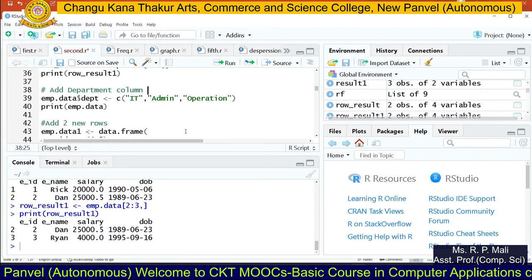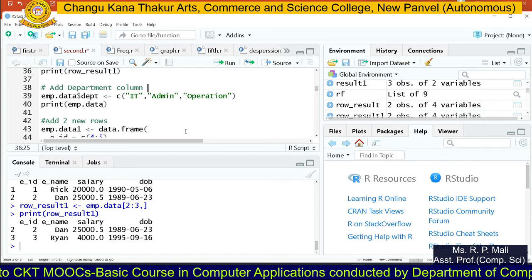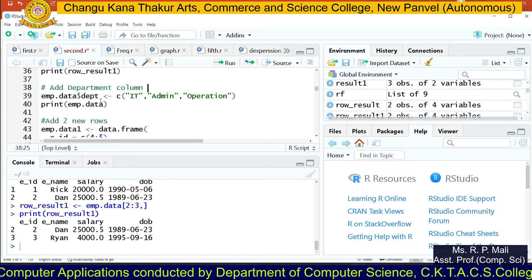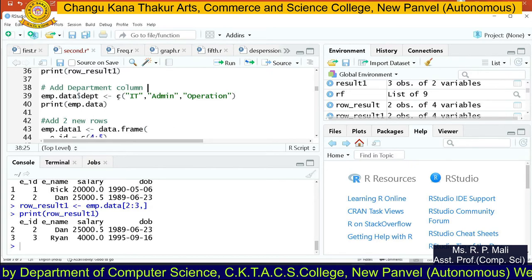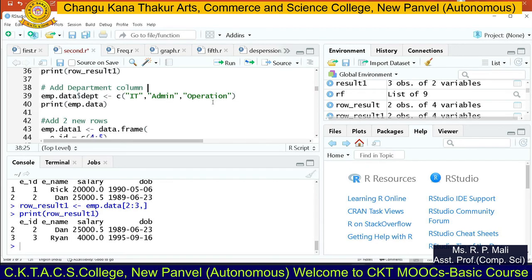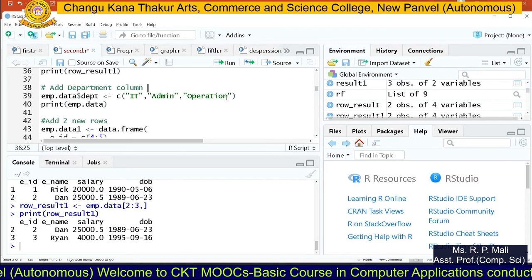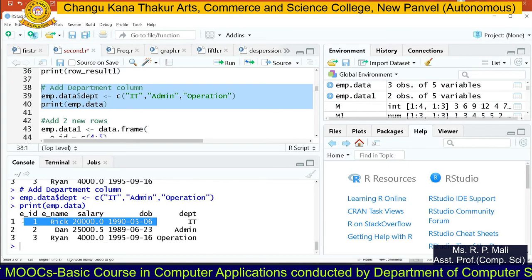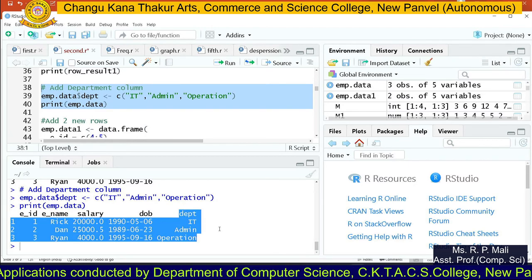Suppose you want to add one more column to your existing data frame emp.data. Write emp.data$DEPT — that is the new column name for department — then assignment symbol c(). Since department names are characters, write them in double quotes: "IT", "admin", "operation". Each value is in double quotes and separated by commas. We enter only 3 values because we have only 3 rows. After executing this code, you will see the previous table now has a new column called DEPT added.